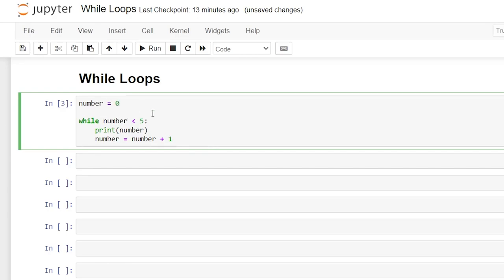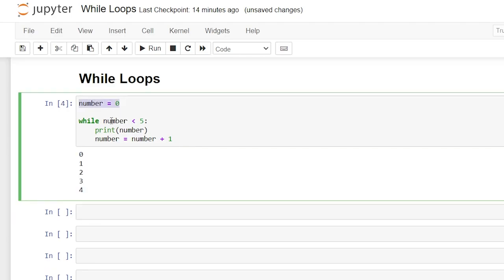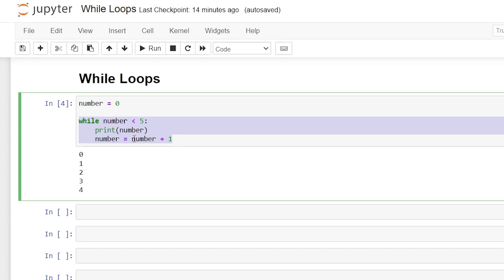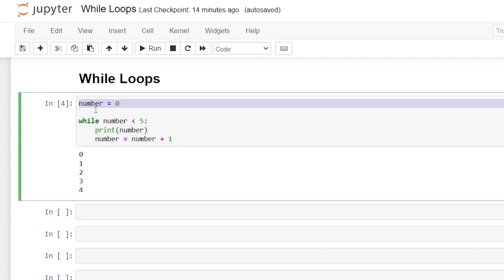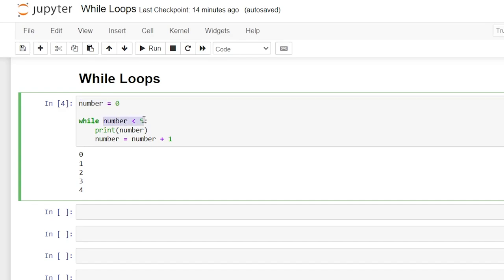Most people start the counter at zero, so let's start it at zero. Each time it runs through the while loop, it's going to add one to the number — it's going to become one, two, three each time it iterates. Once this number is no longer less than five, it'll break out of the while loop. Running this with shift+enter: it starts at zero, prints the number, adds one, and keeps looping. Once the condition is no longer met and becomes false, it breaks out of that code.